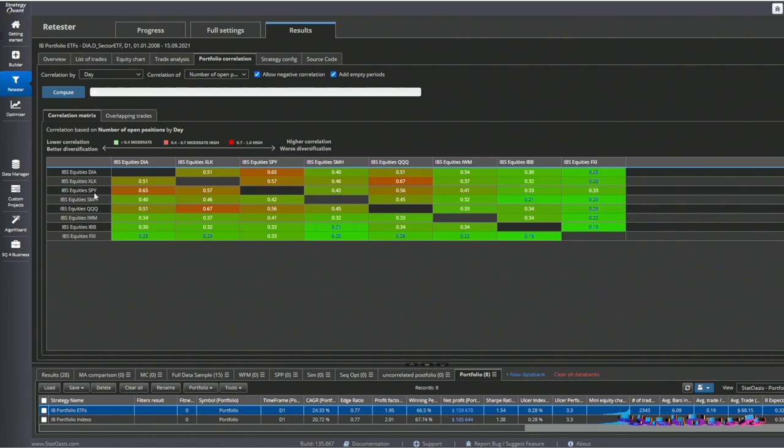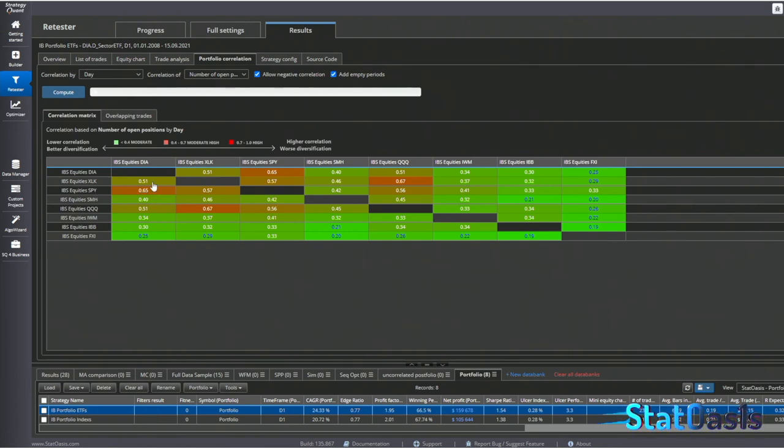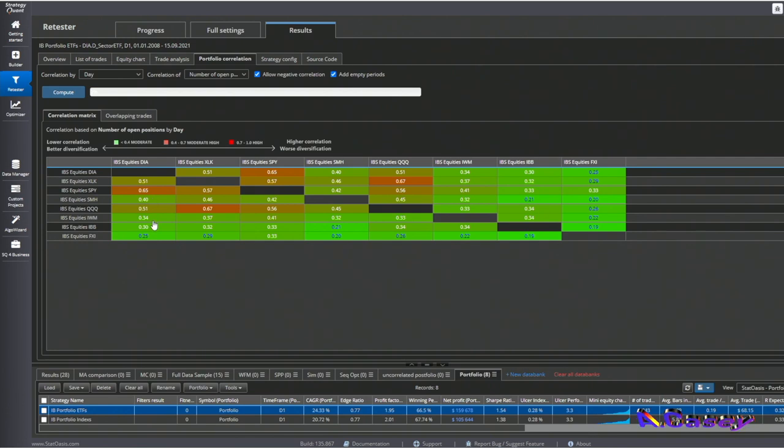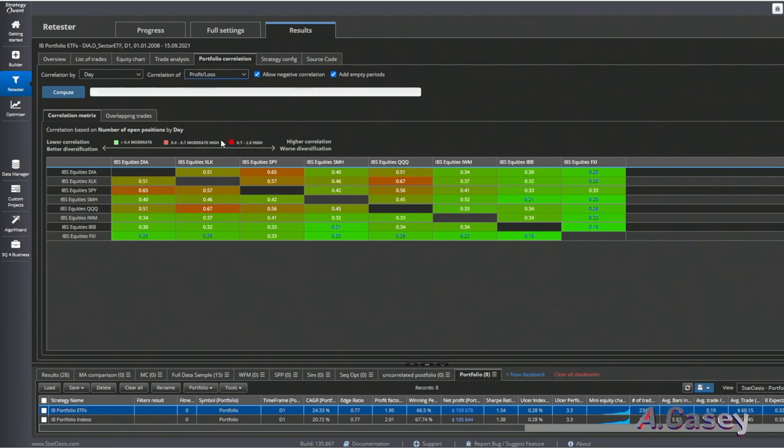If we go to correlations, we can see that based on the open trades, the S&P 500 is highly correlated with the Dow Jones and then with the Nasdaq and also with the technology sector. Then it goes down with the semiconductor sector, with Russell, biotech, and China. If I go by profit and loss...